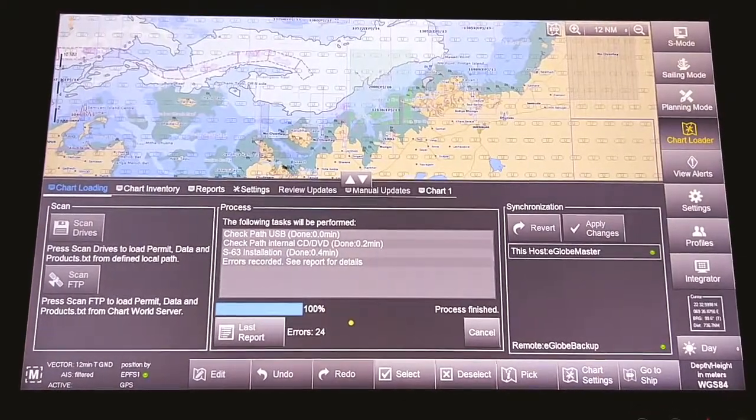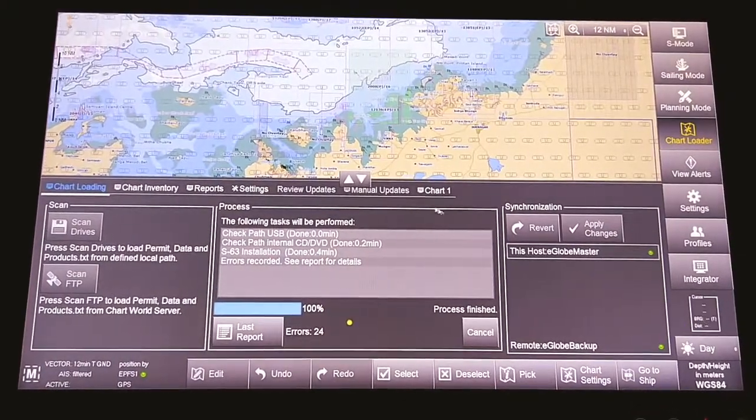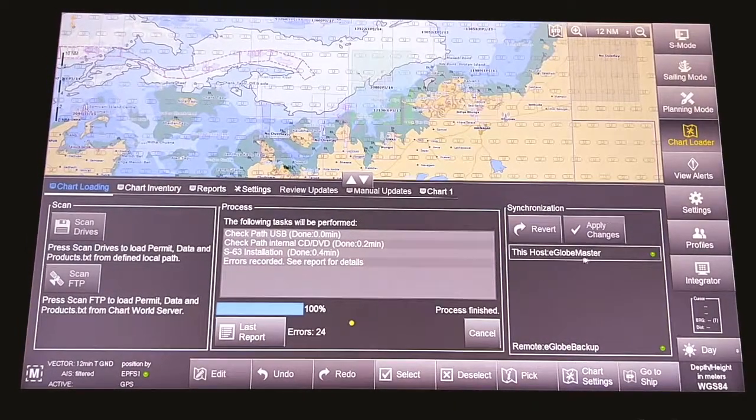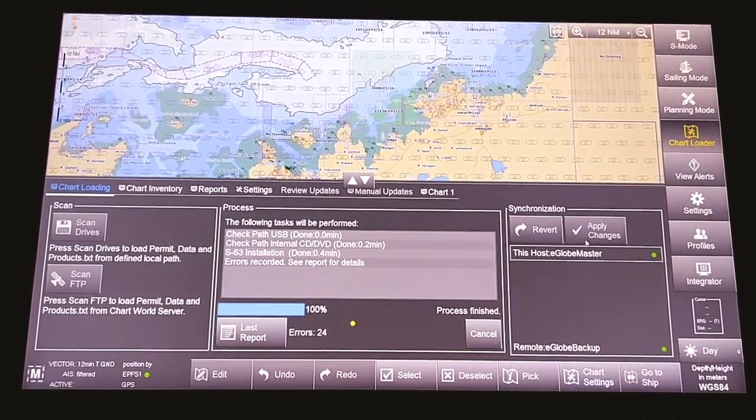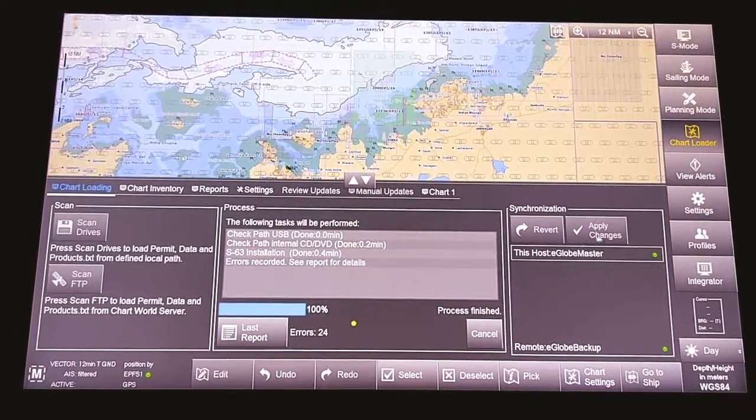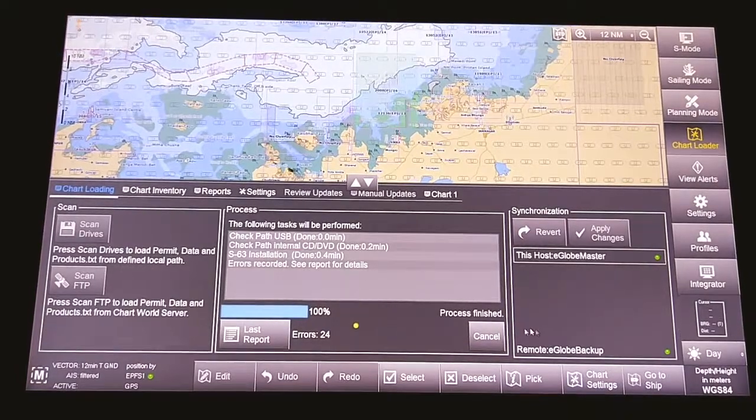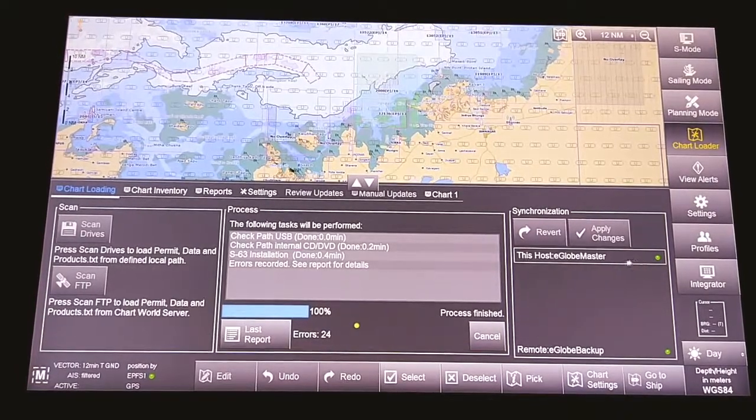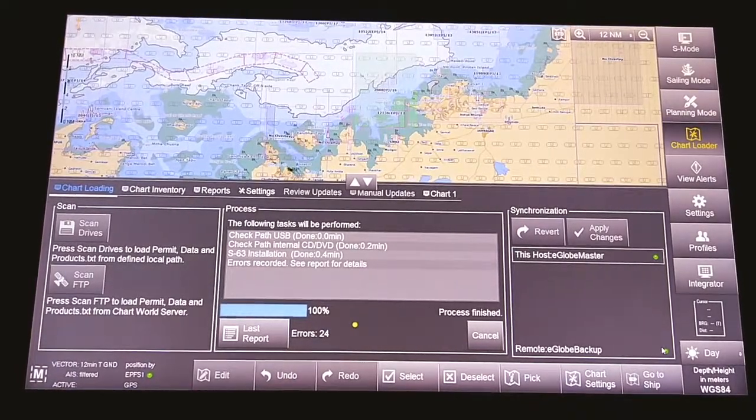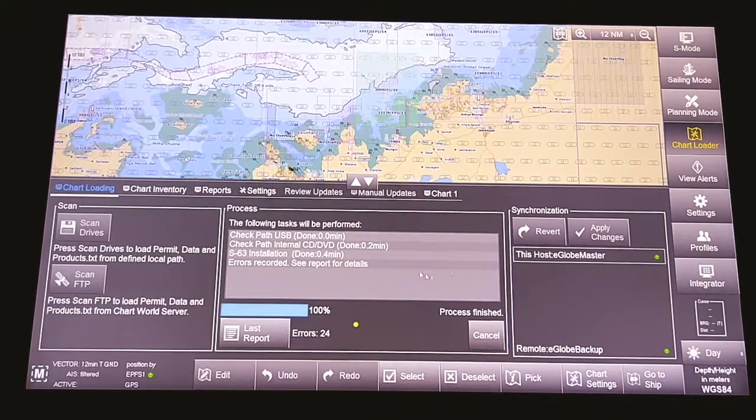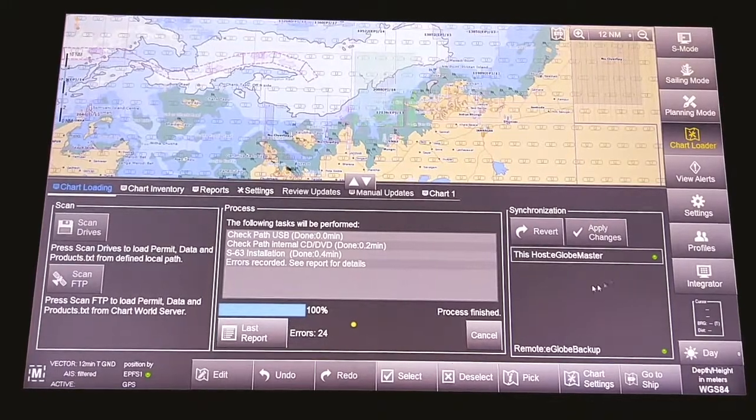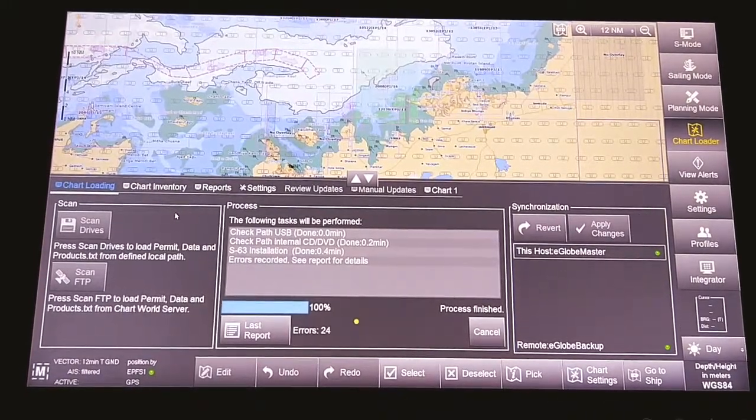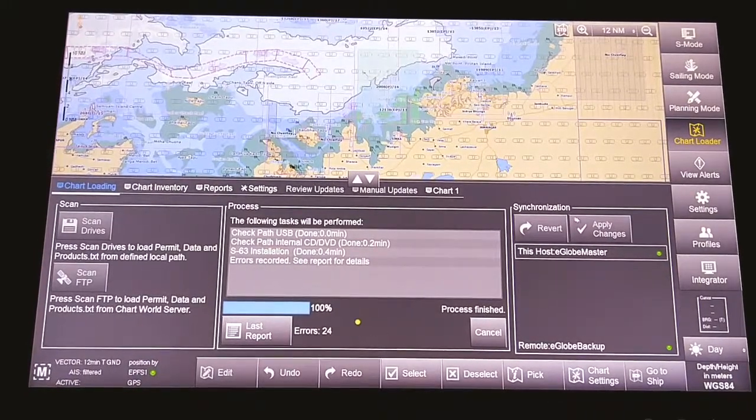As you can see, the process is finished transferring data from master ECDIS to backup. Now there is an indication both are green. That means you have installed the data on master and backup ECDIS.